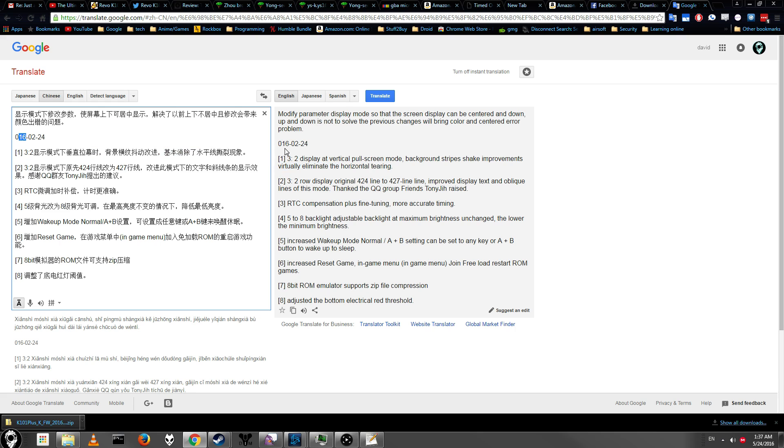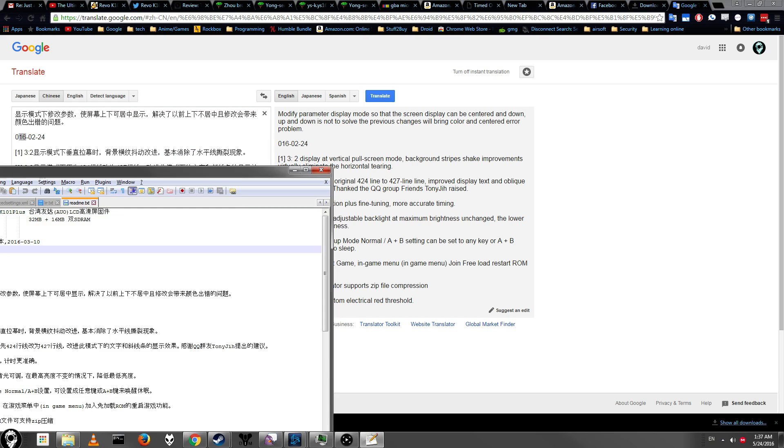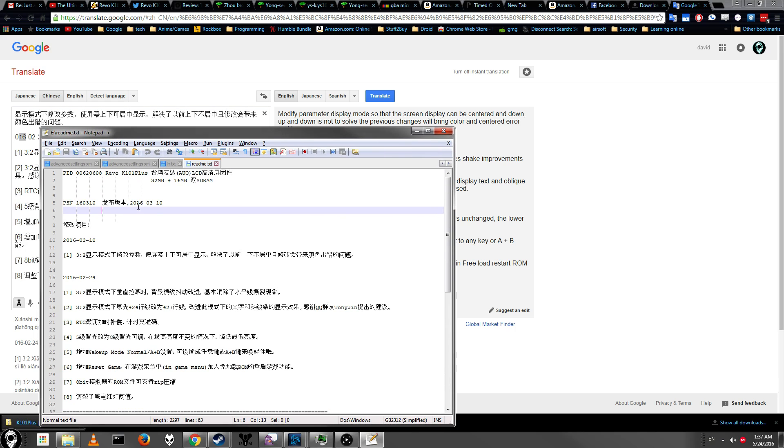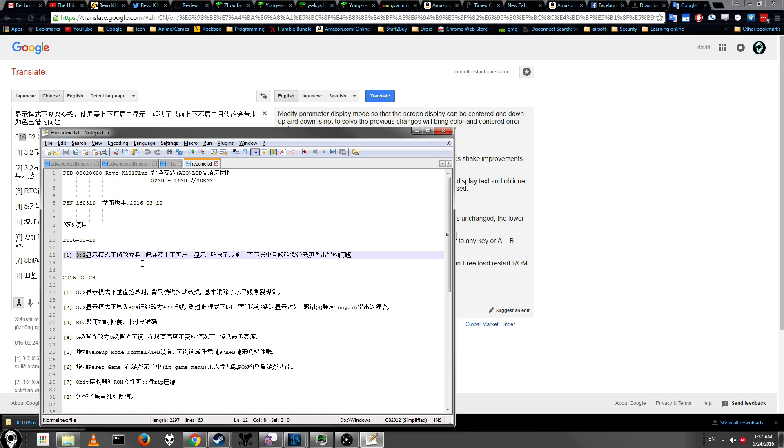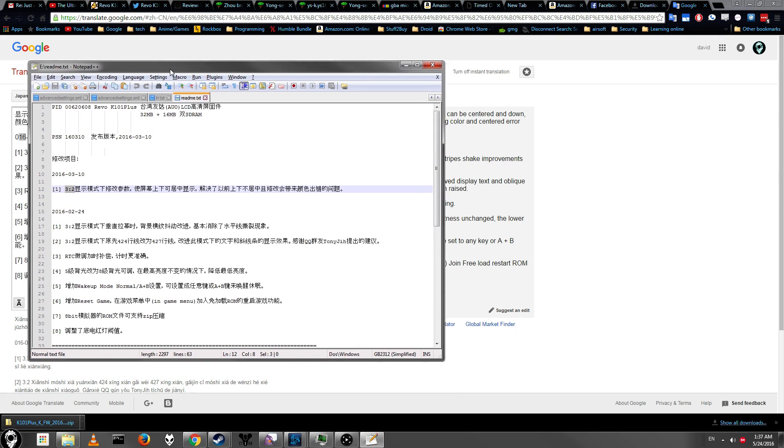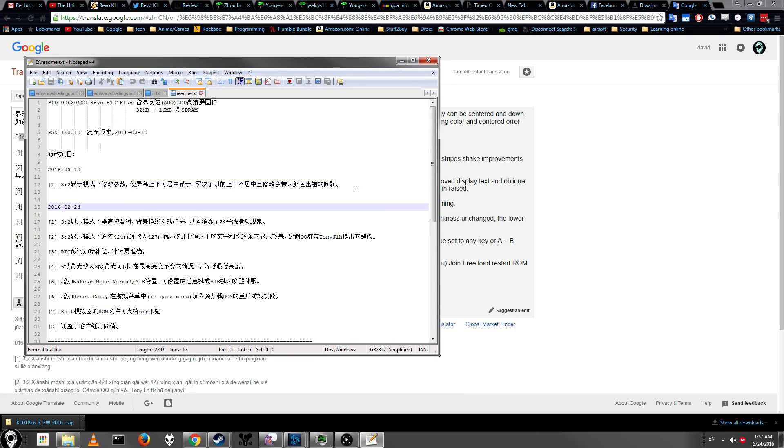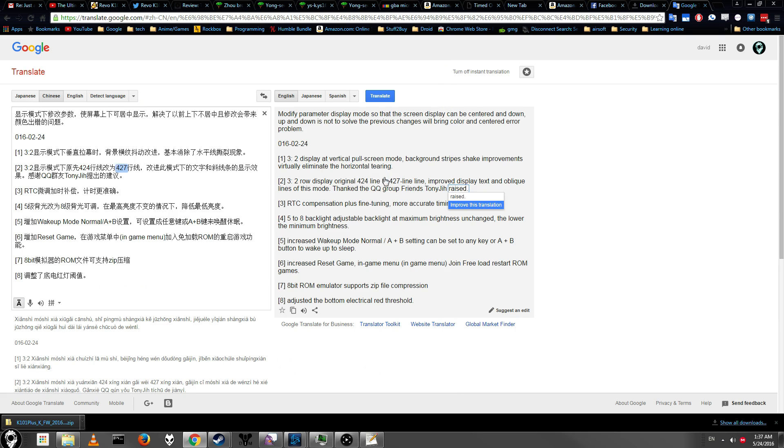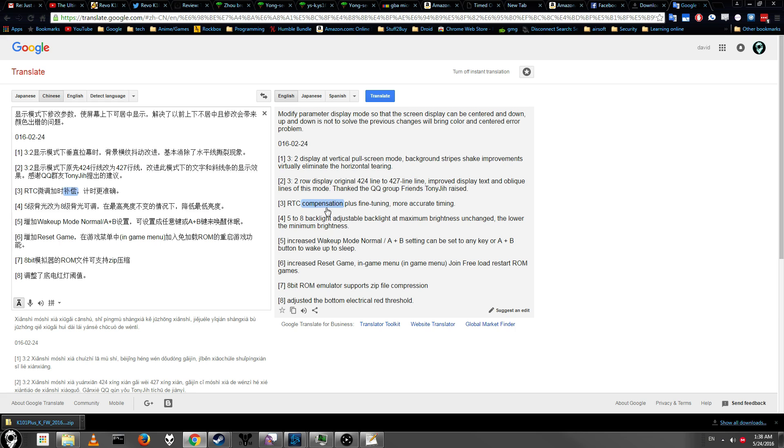So let's see what the other 2016 update was. That one was for 3/10, 3/10 was a 3 by 2 formatting. So that just means something, they changed the formatting. The next one is the bigger one, and this says it changes the formatting again, 3 by 2, displays vertical screen pool, displays in a row, so RTC compensation plus fine-tuning. That's a really important thing, because as you saw in my review, I said the RTC has some issues.